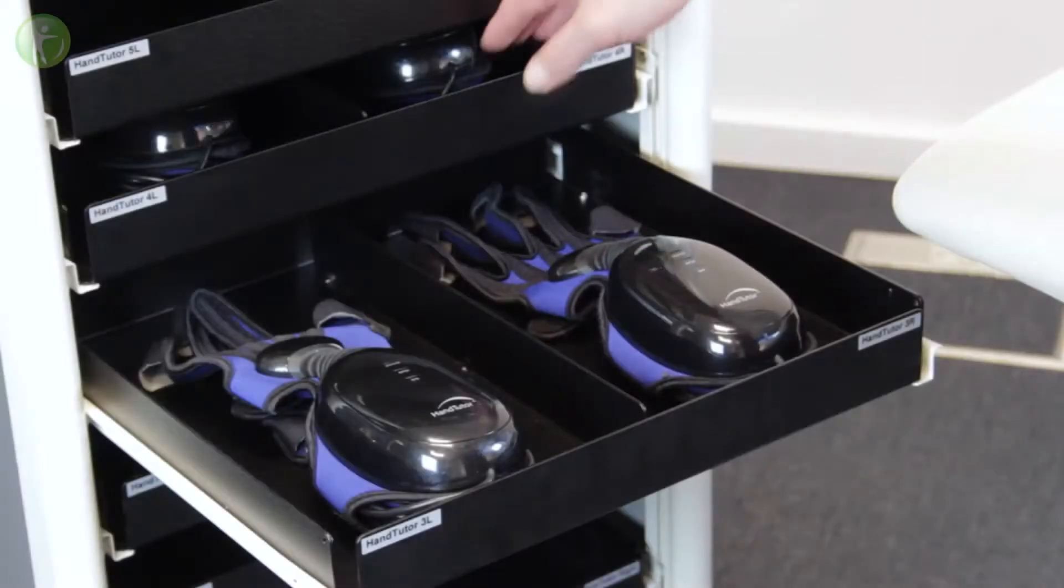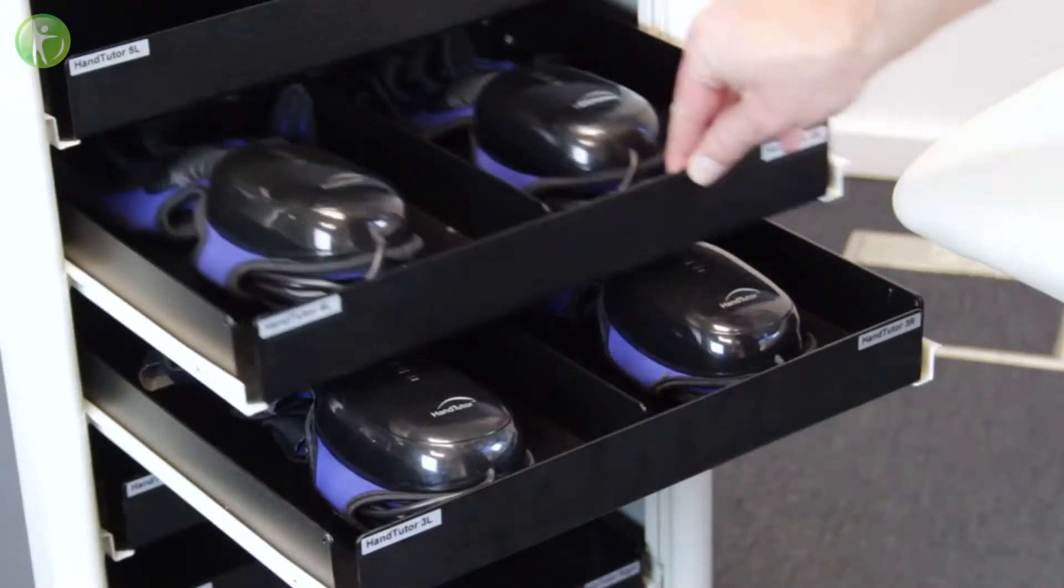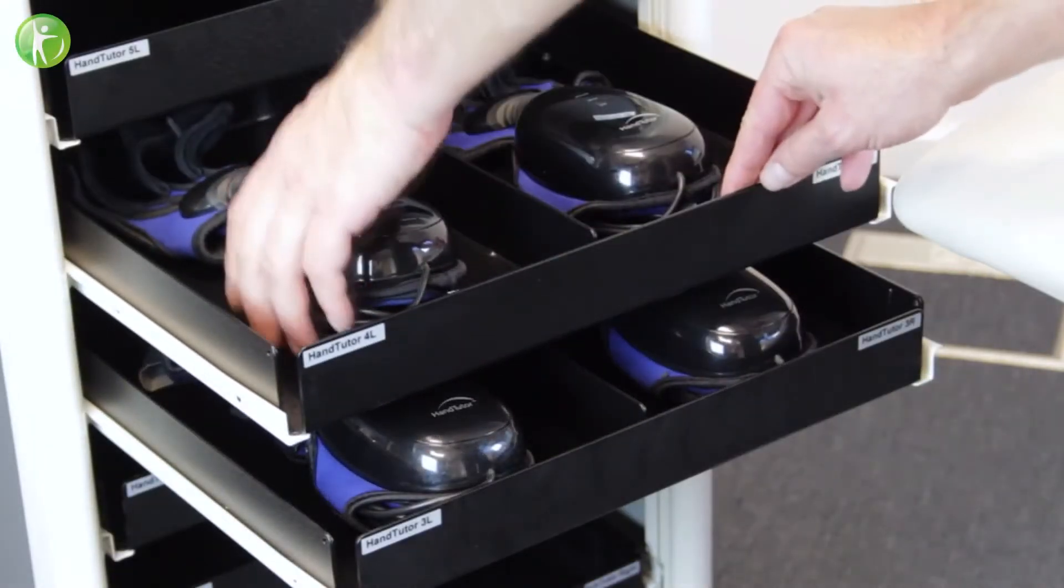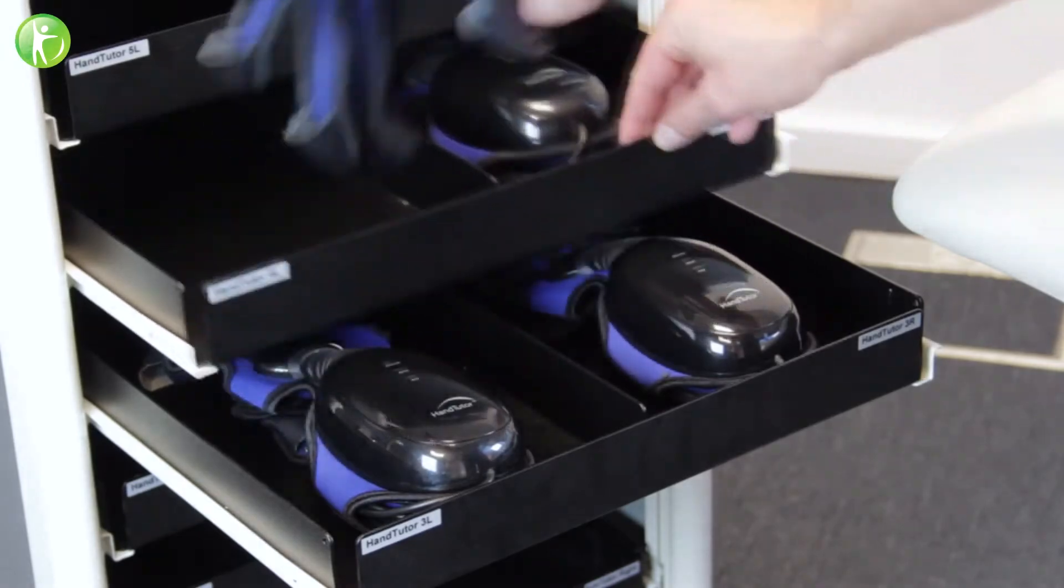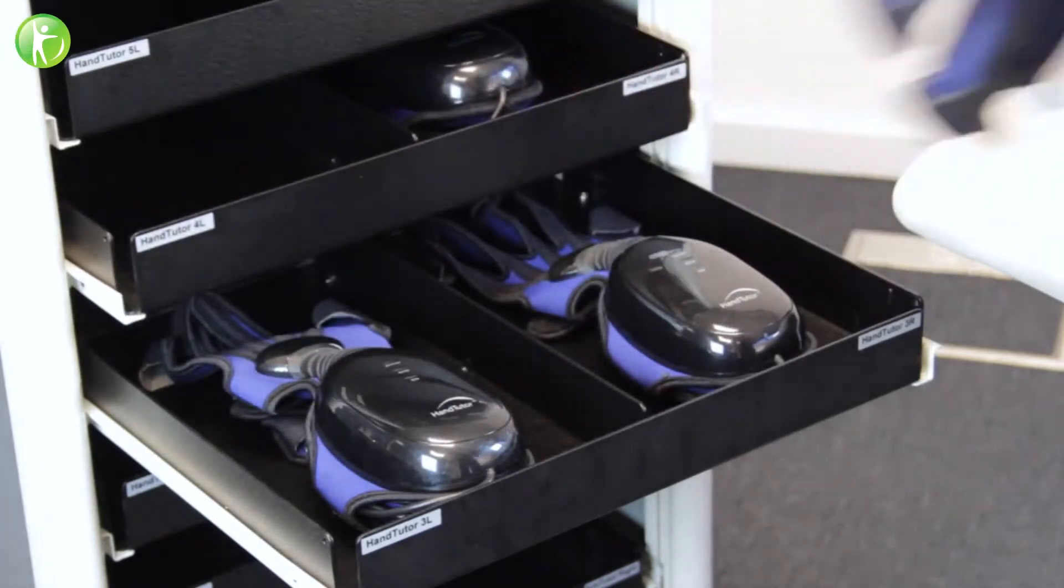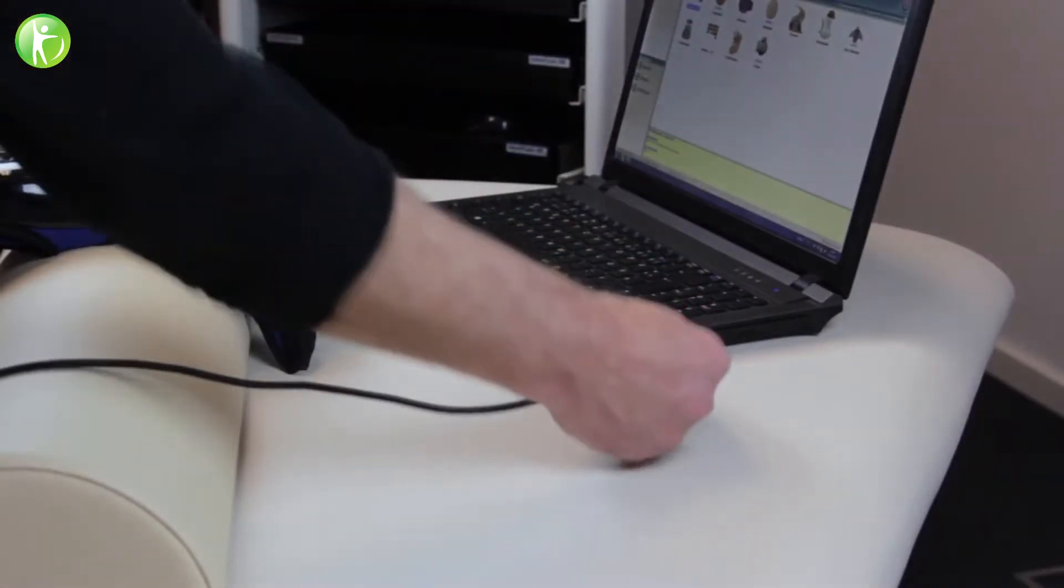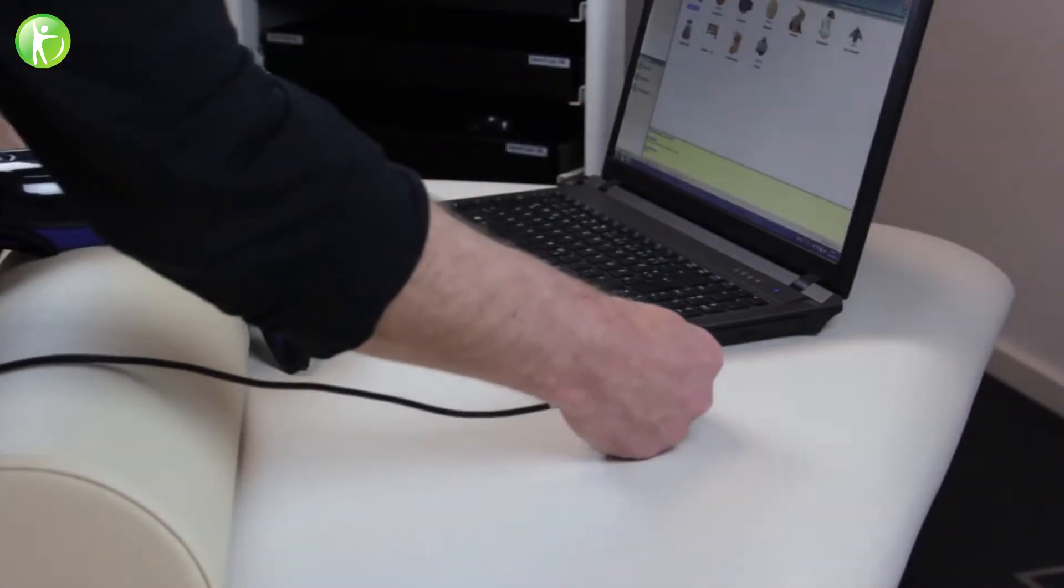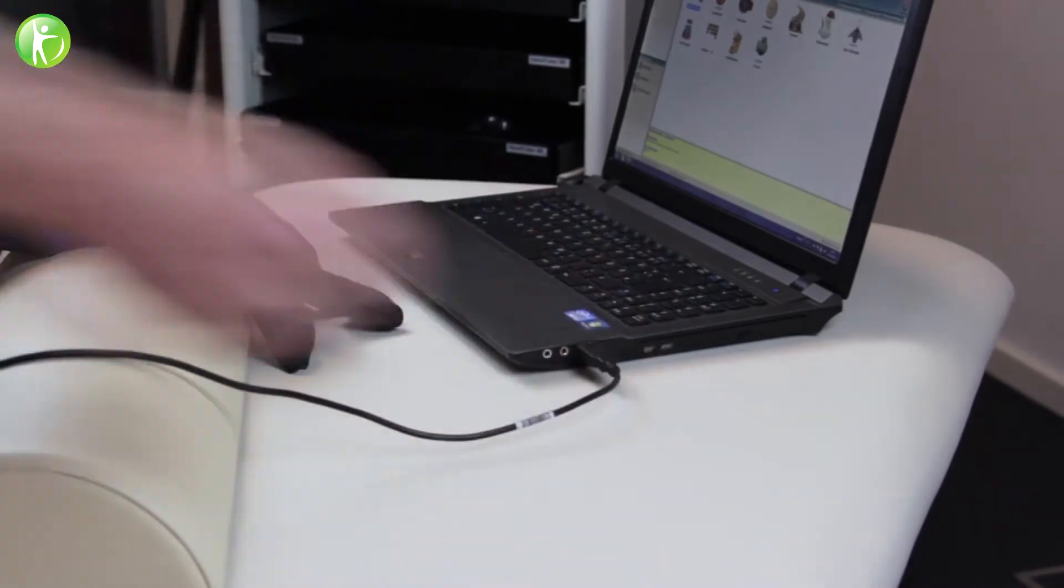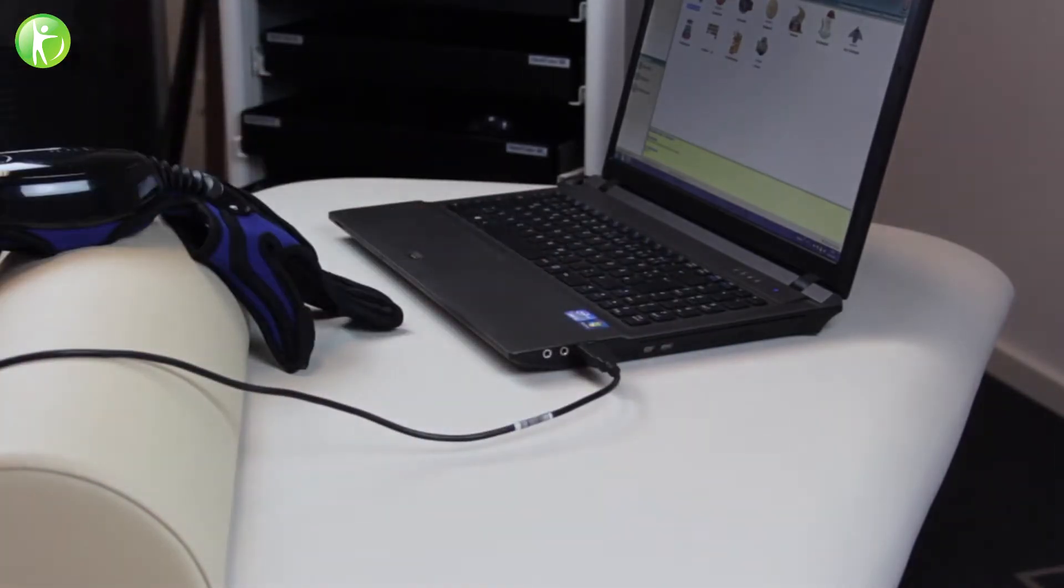The hand tutor enables functional rehabilitation of the fingers and wrist with biofeedback. It's particularly effective for treatment of neurological and orthopedic conditions.